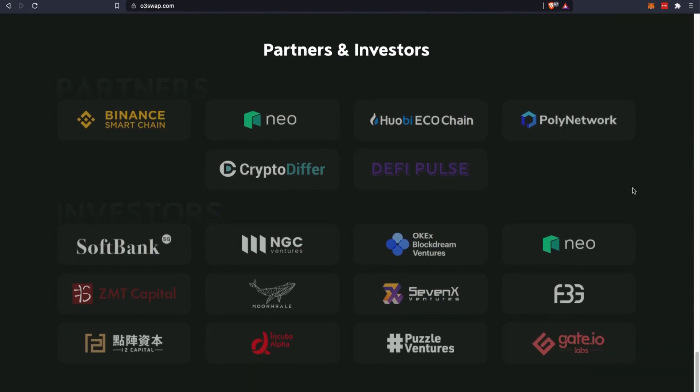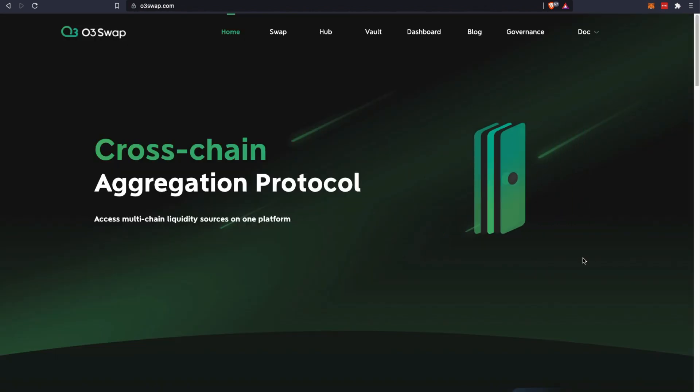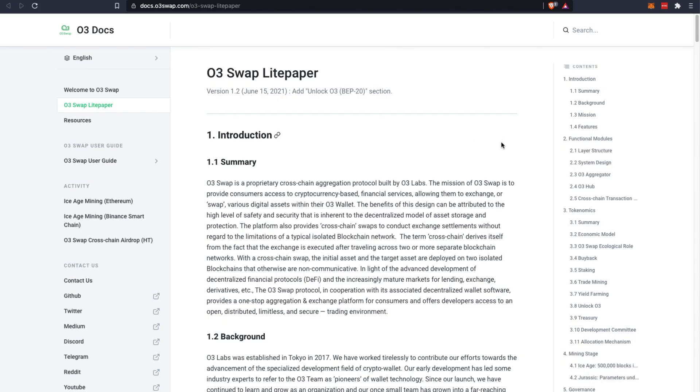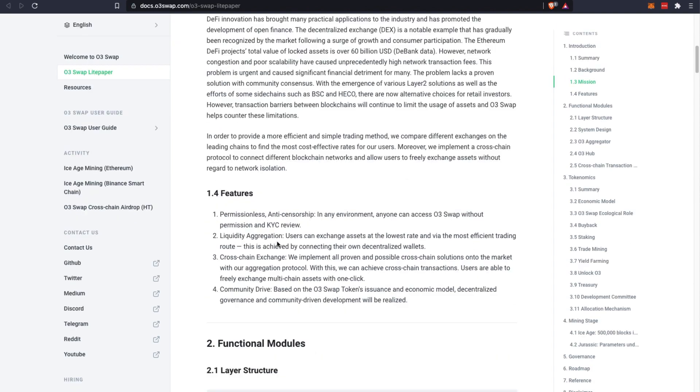What we're more interested in is going to their white paper first to understand more about this project. This is O3 Swap light paper. The main purpose of this O3 Swap project is that it serves to be this proprietary cross-chain aggregation protocol and it wants consumers like you and me to access cryptocurrency-based financial services, allowing us to exchange or swap various digital assets across different chains.